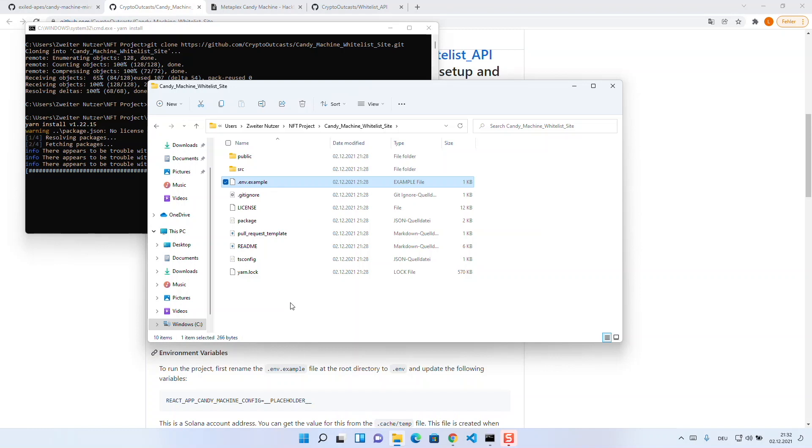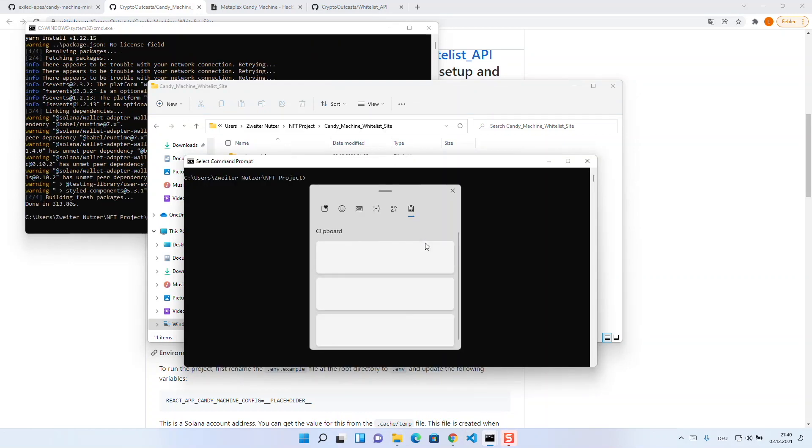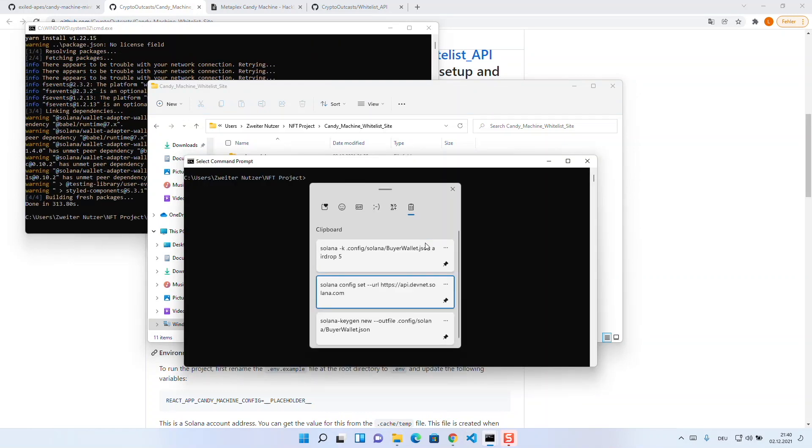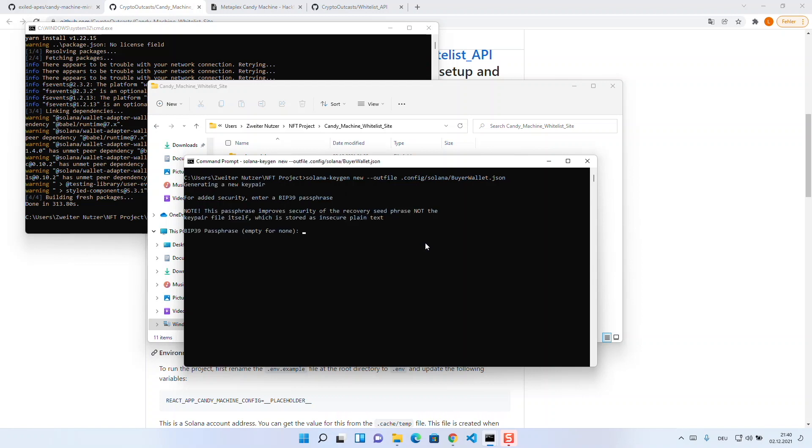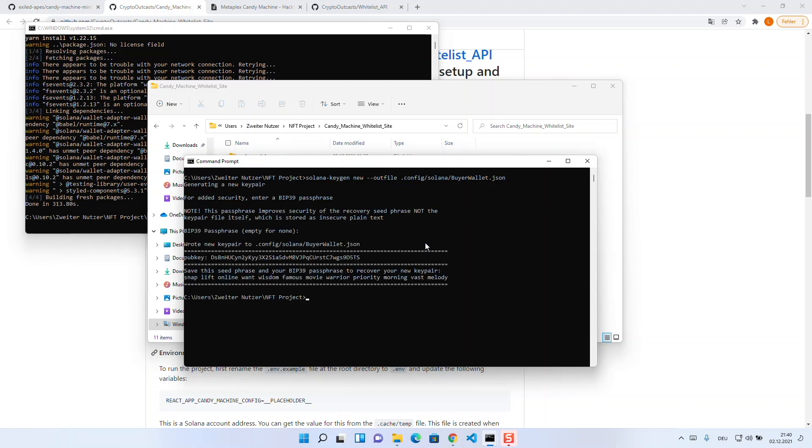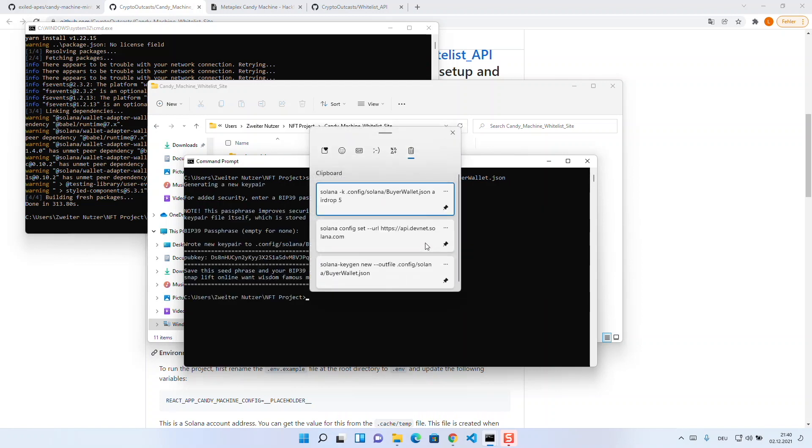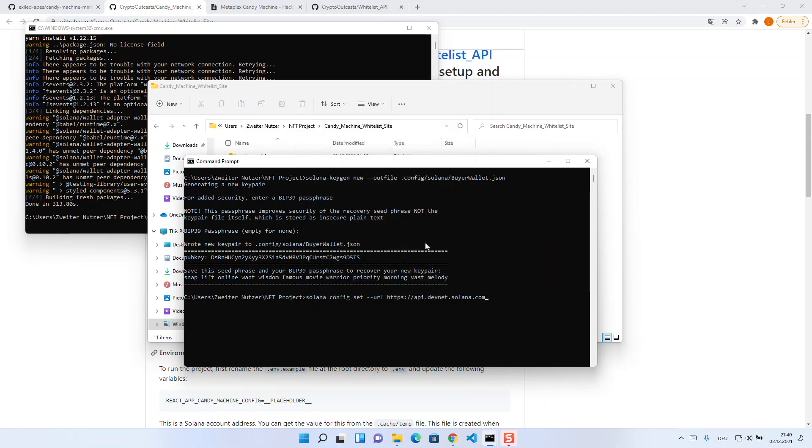What would be useful at this point is to create two wallets, one as seller and one as buyer. You do this by using the Solana CLI and generate a wallet in your NFT folder with this command. Since we don't want to test on the live network, we can now set the Solana config settings to DevNet just by using this command.